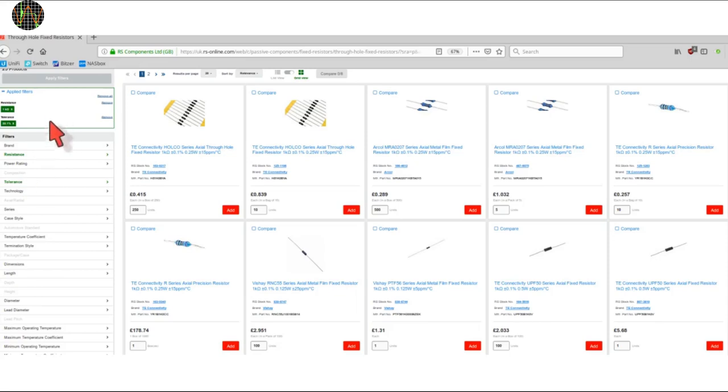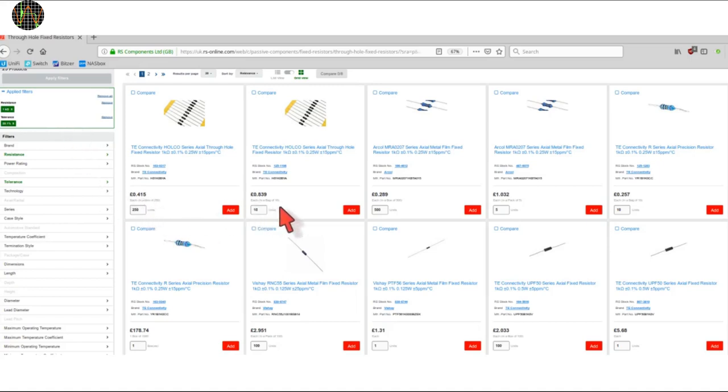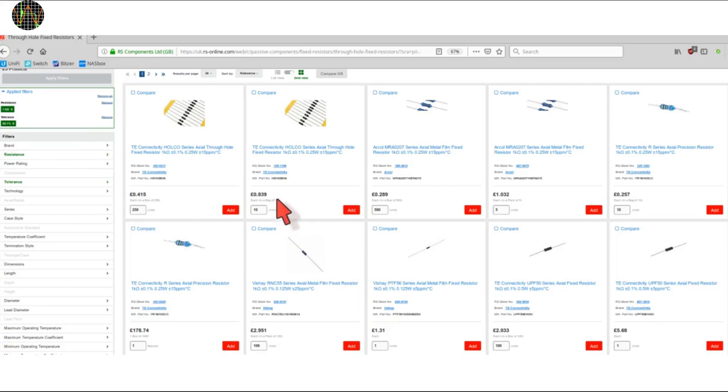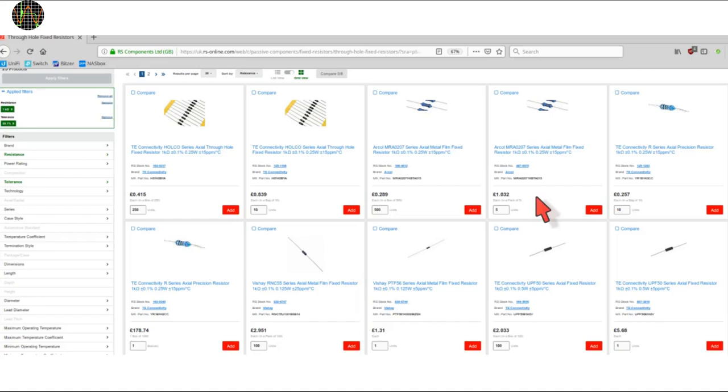Here is a snapshot of the RS components site in the UK, while other distributors are of course available. As you see, I searched for through-hole resistors and applied a filter for 1K and 0.1% tolerance. The minimum quantity is shown in those boxes. For example, you get a pack that is 10 of these for £8.39, that is 84 pennies per resistor, or maybe just 5 of these for £5.16. For each offer, there is usually a datasheet with lots of technical data to help you decide which is the best and most economical choice for your application.